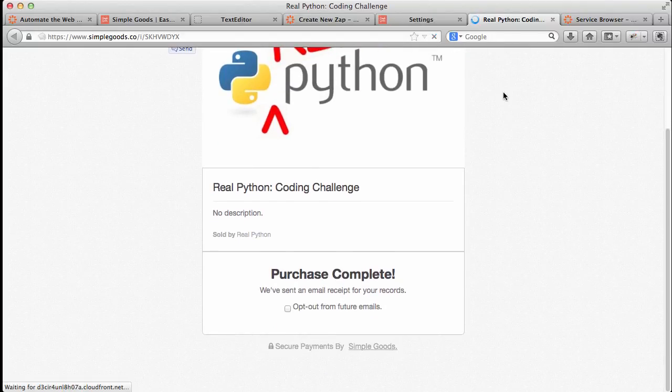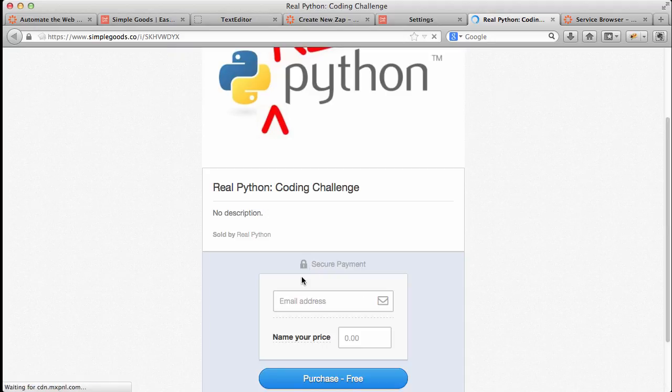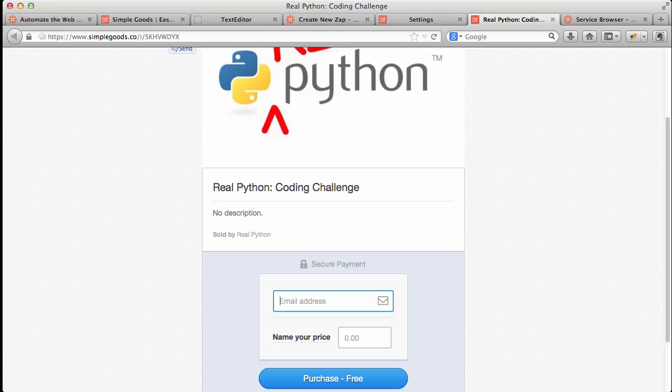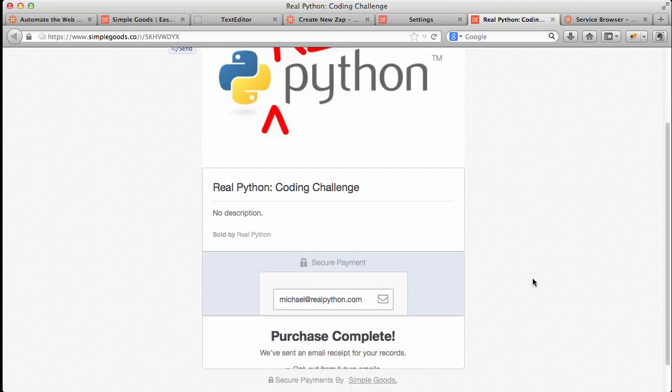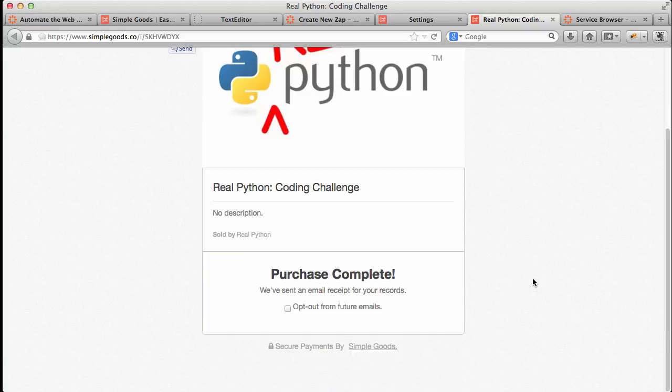Just go ahead and refresh this. Go ahead and purchase the product. And this will send the JSON payload to Zapier.